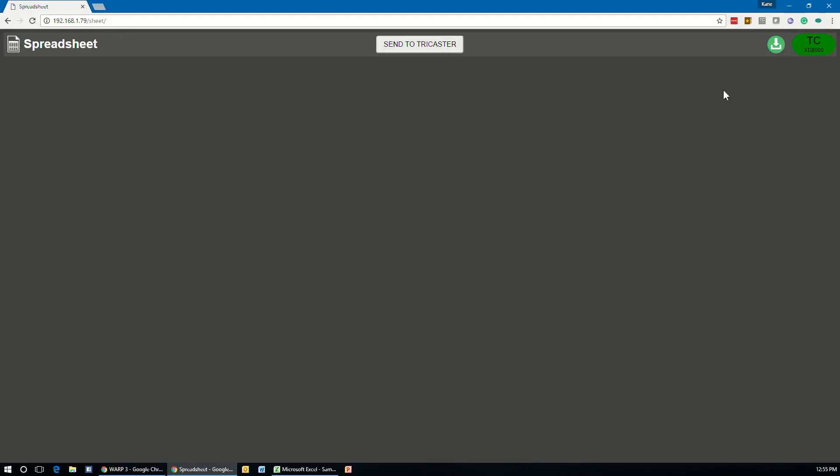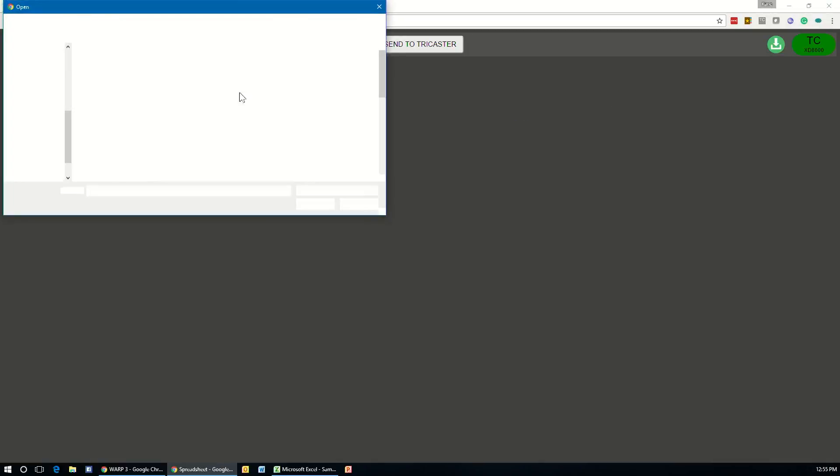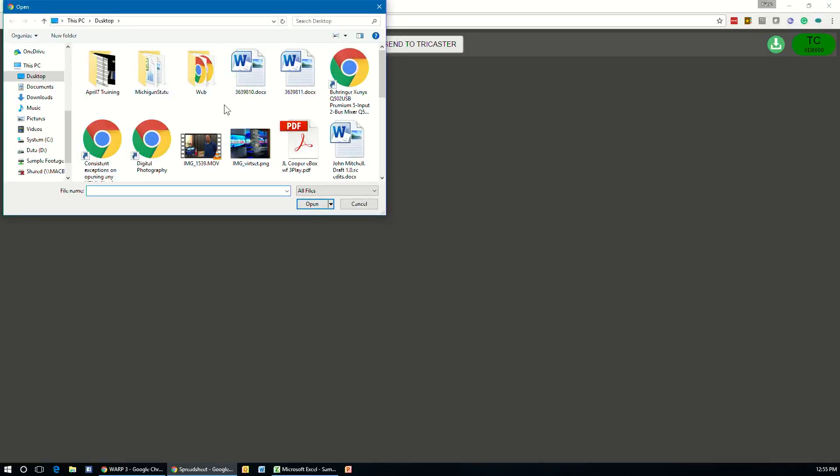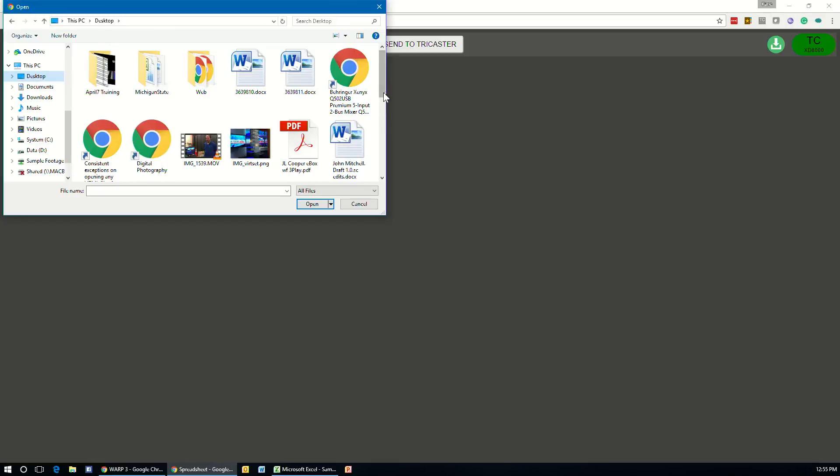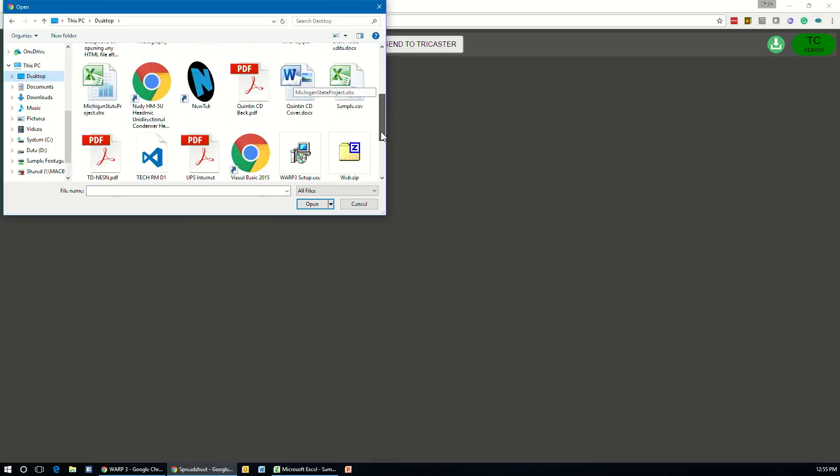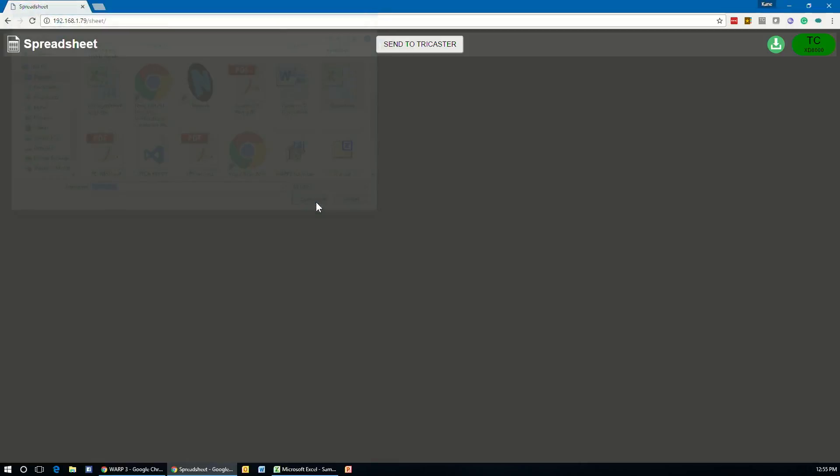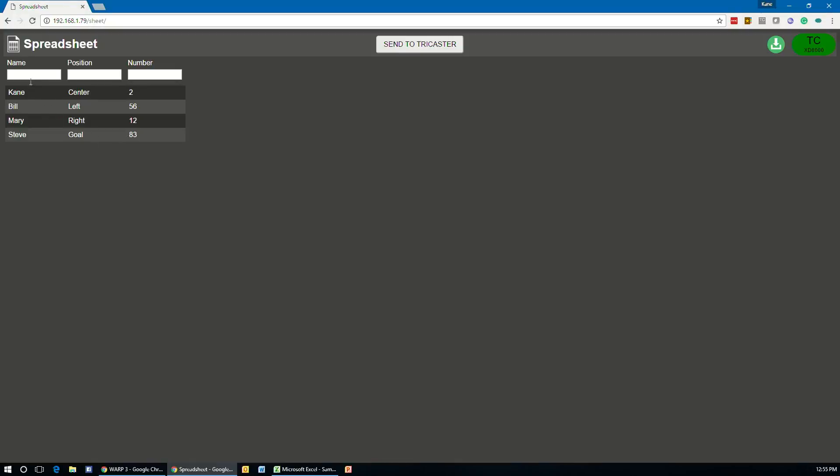When you see that, the first thing we need to do is click this little green download button. And this will download the file that we've created in Excel into here. So we'll click on that. It's going to open up a web browser and we'll go navigate to where I saved our file sample. And when you open it up, you're going to see that information show up.